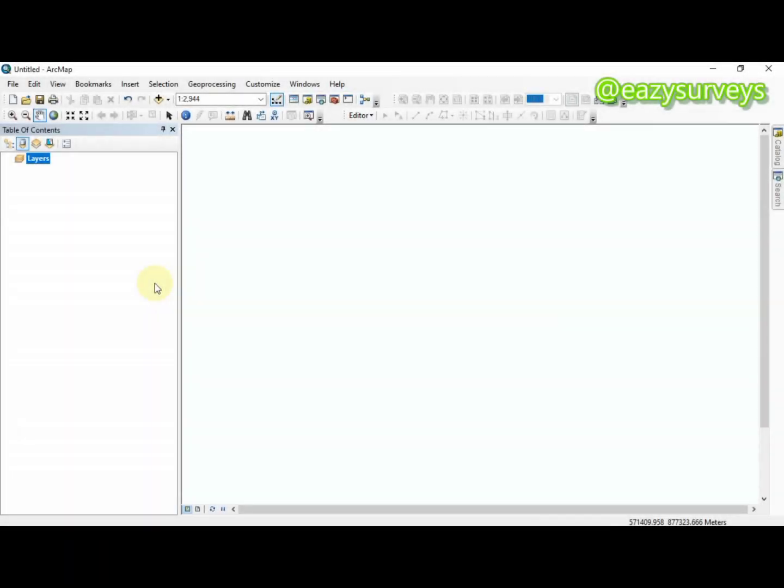Hi guys, welcome to my channel Easy Surveys, where we make survey practices easier and more educational. In this video I want to briefly show you how to produce a simple contour map using ArcGIS software.